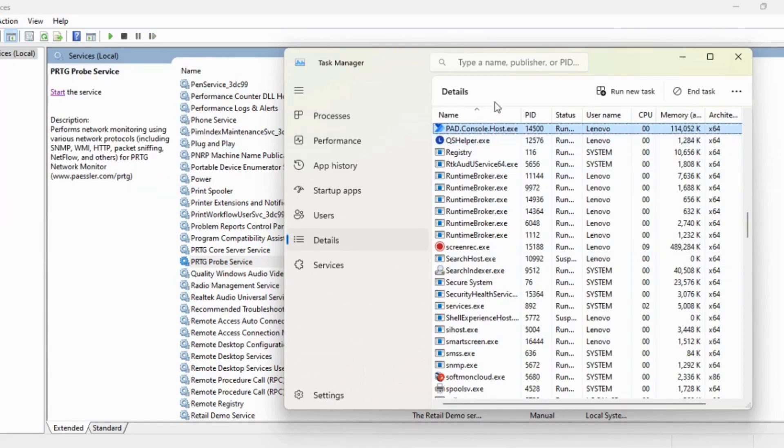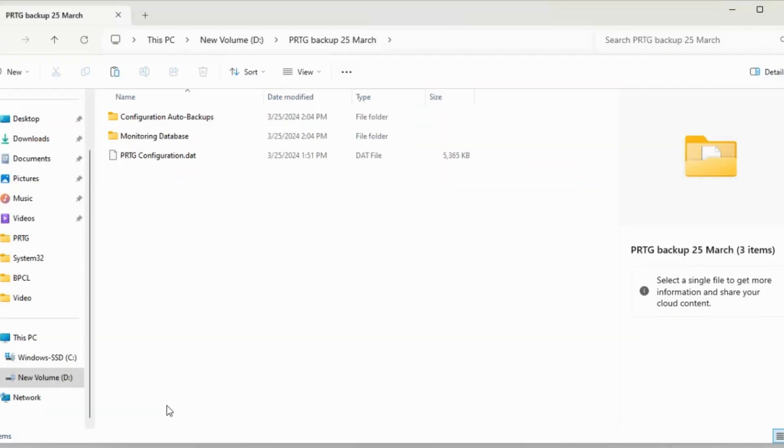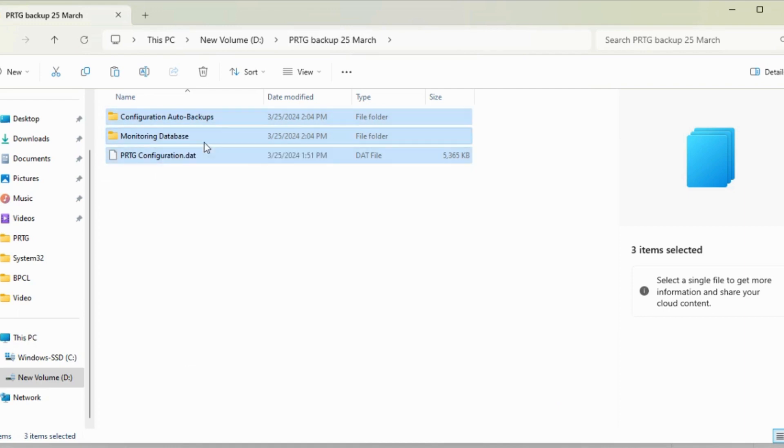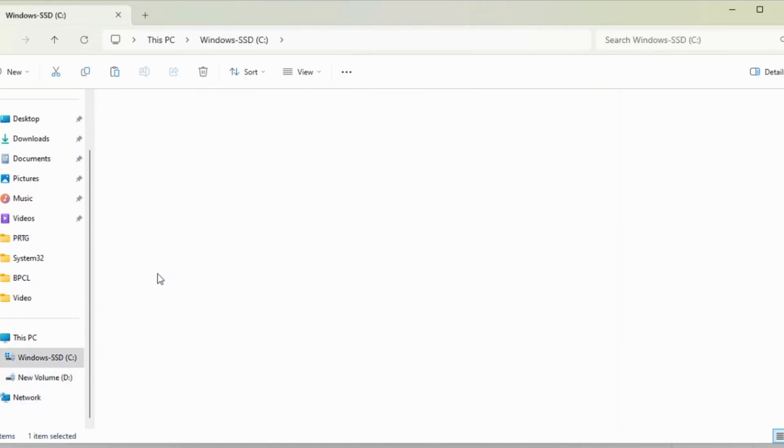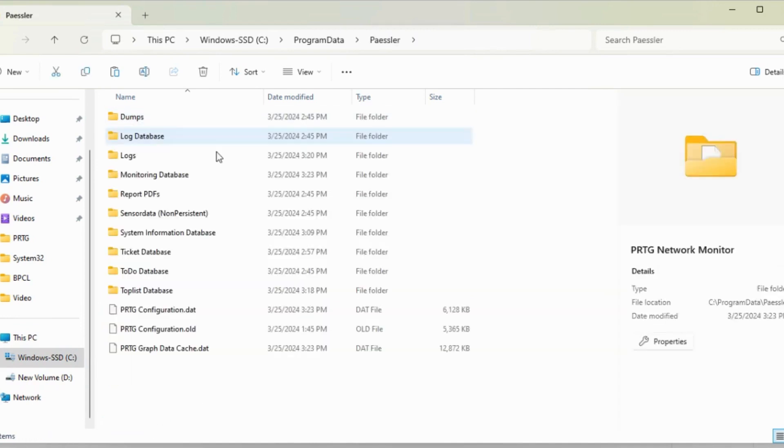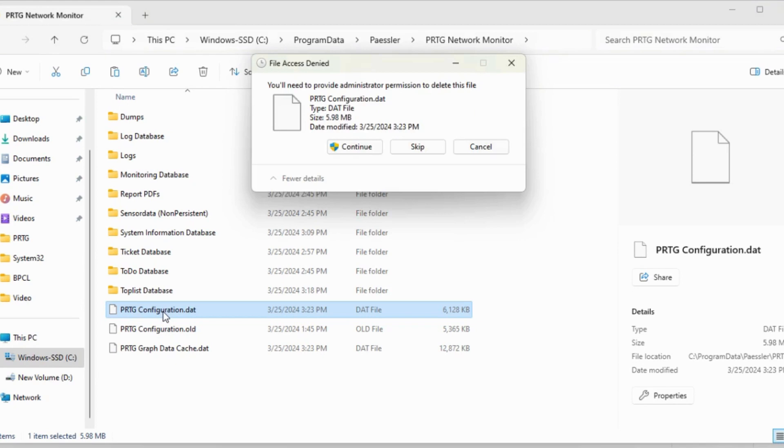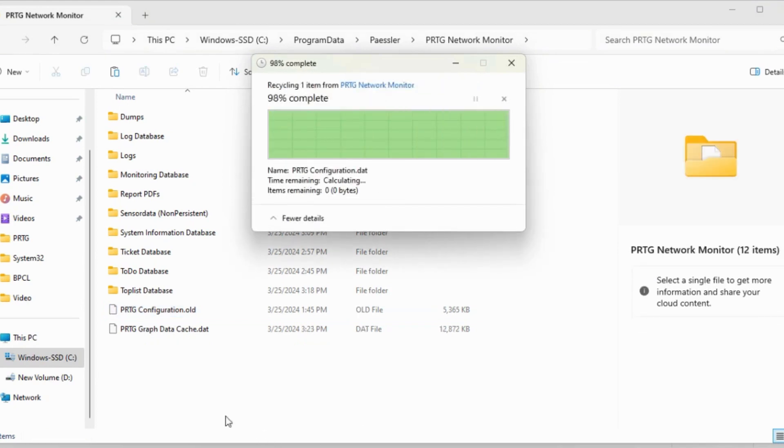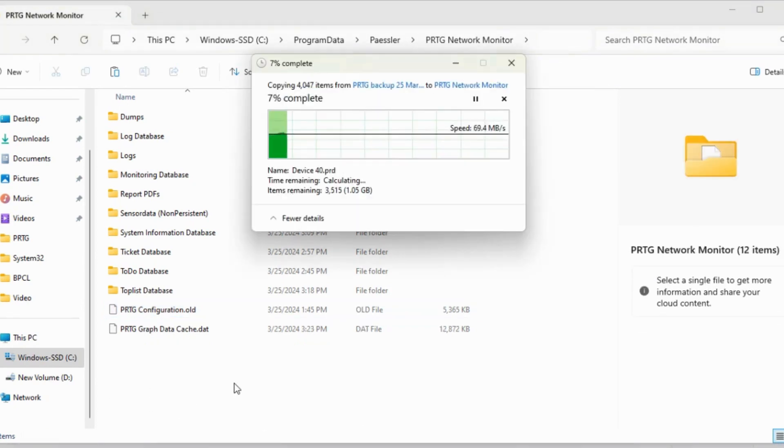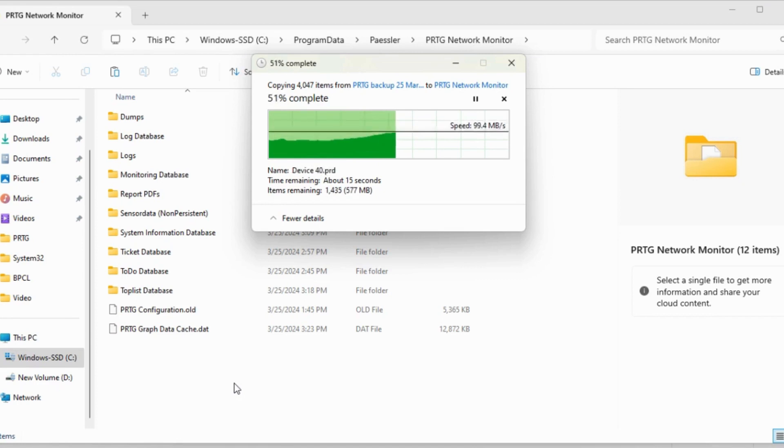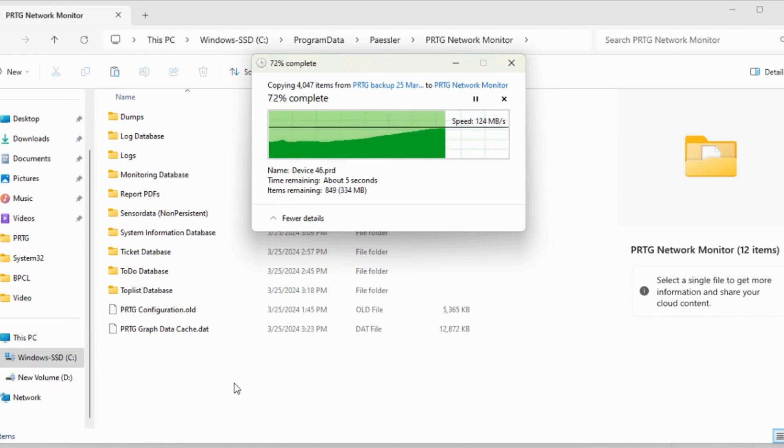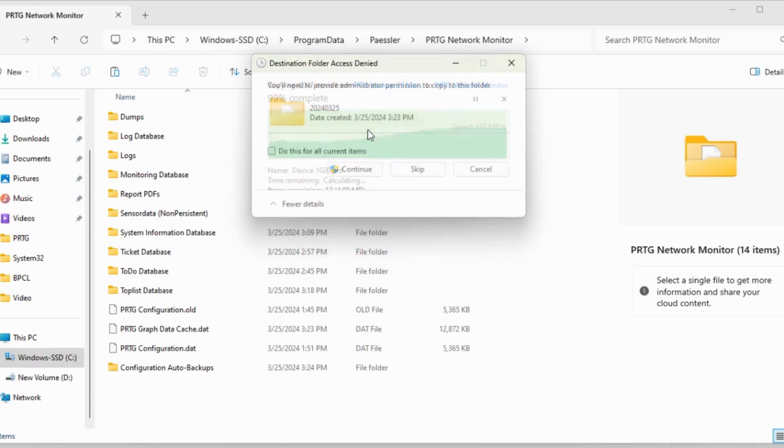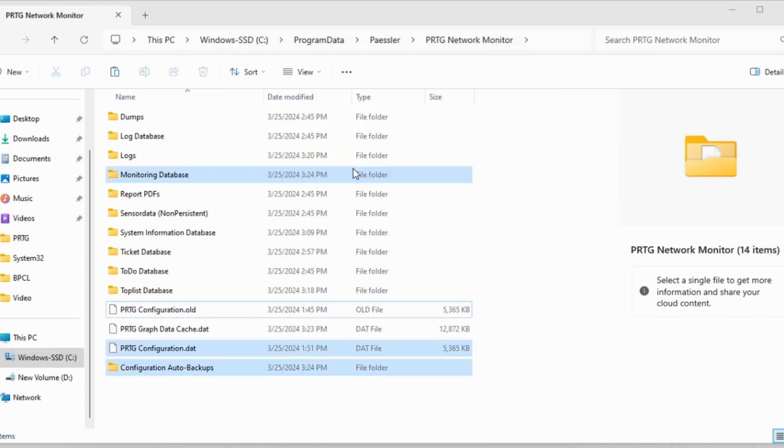Let's go to the folder, select all, copy, and go to the PRTG data directory, that is Program Data, Paessler. I'm going to delete the existing one and replace the files here.